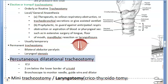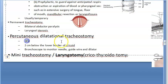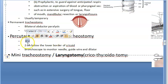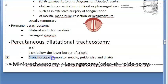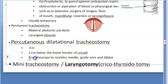Next is percutaneous dilatation tracheostomy. This is done in the ICU when you don't want to take the patient to the operation theater. They use a flexible bronchoscope with a camera attached to monitor the needle, guide wire, and dilator. After dilatation, the tracheostomy tube is inserted.